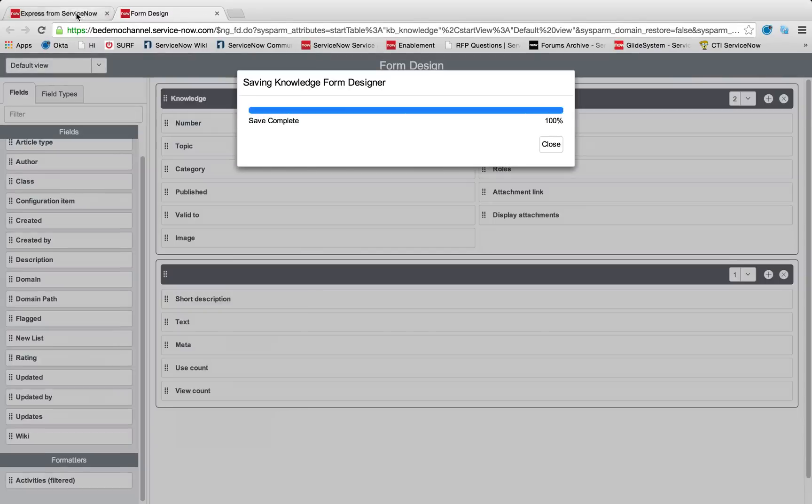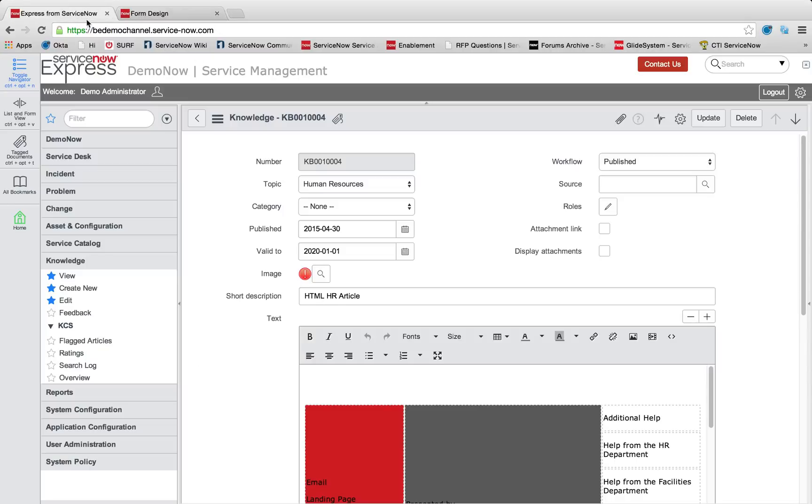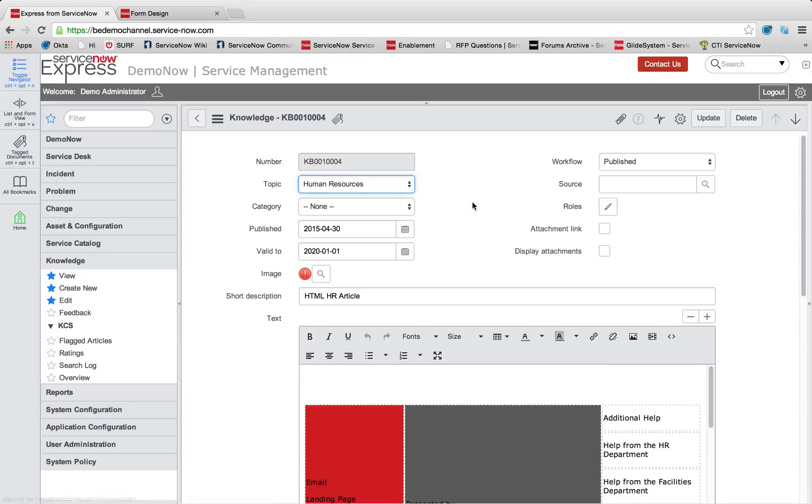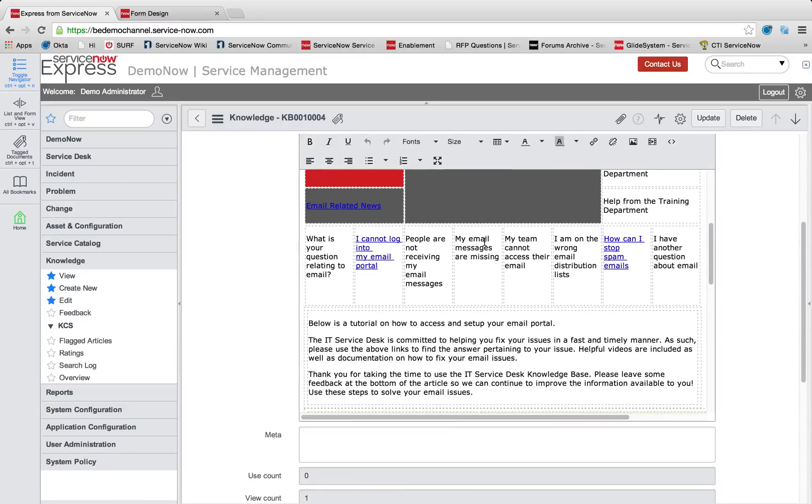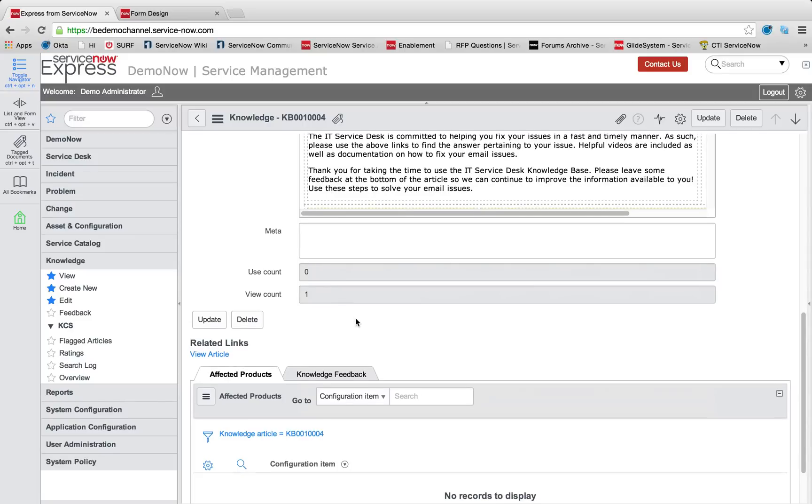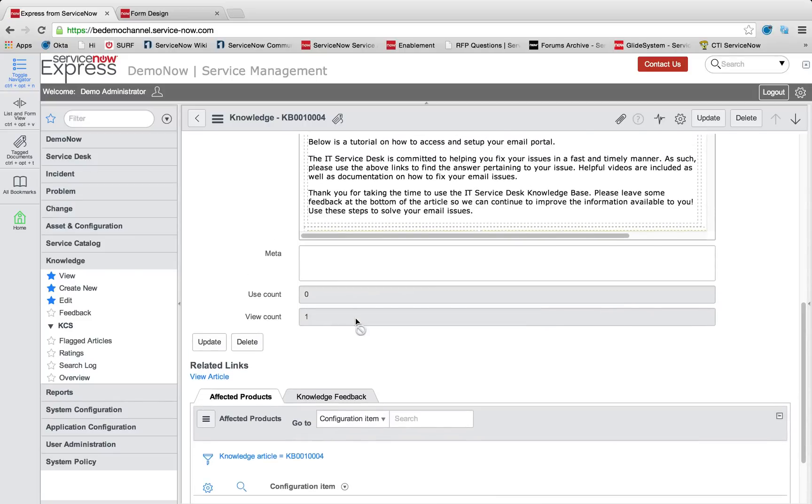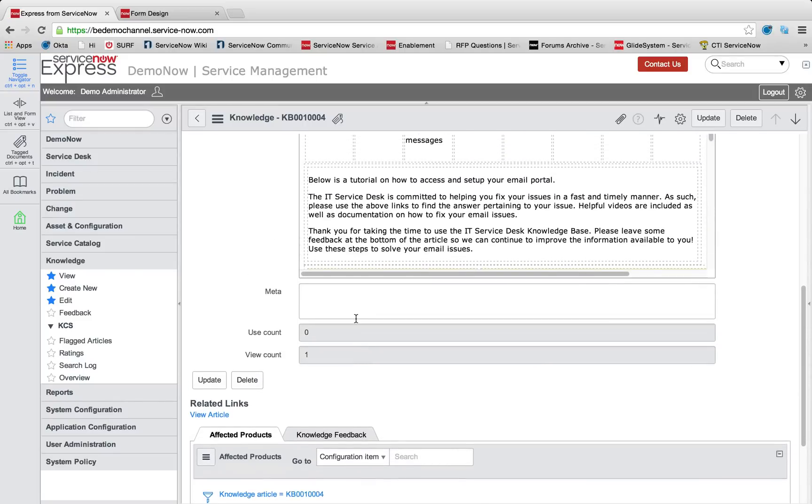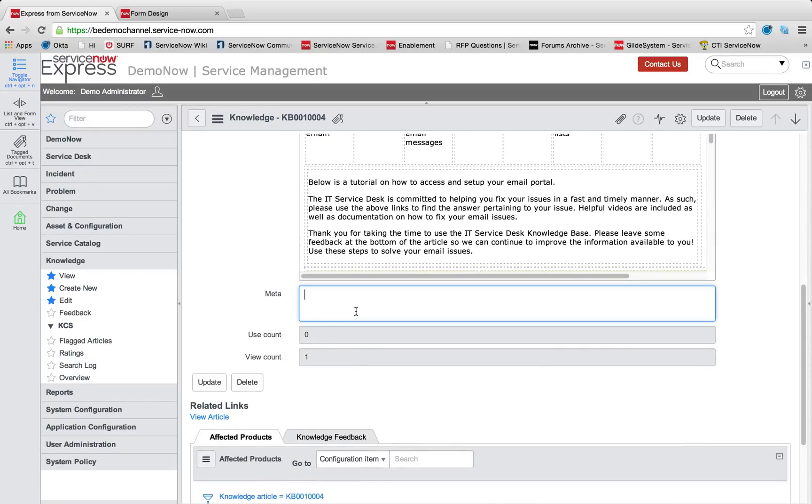And navigate back over to my knowledge base. When I reload this form, we can now see it's been viewed once, it has not yet been used, so using is if it's been attached and interacted with.